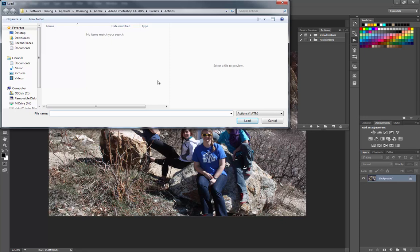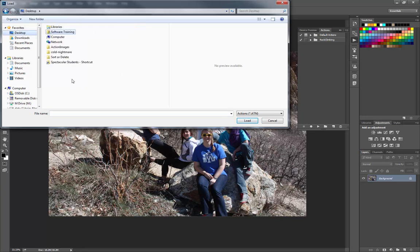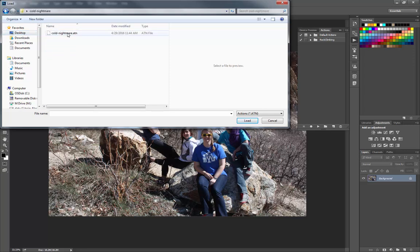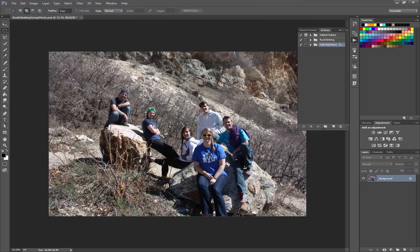The load actions dialog box will come up. We just need to navigate. Ours is on the desktop. Desktop. Cold nightmare. Cold nightmare.atn. Load.